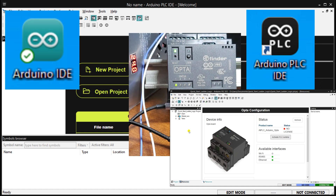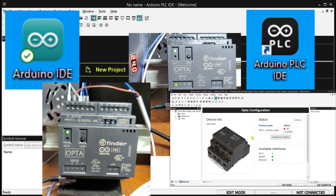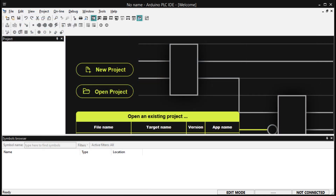Furthermore, we will also demonstrate how to put the Opto PLC into bootloader mode to enable the use of the Arduino IDE programs. Let's get started.